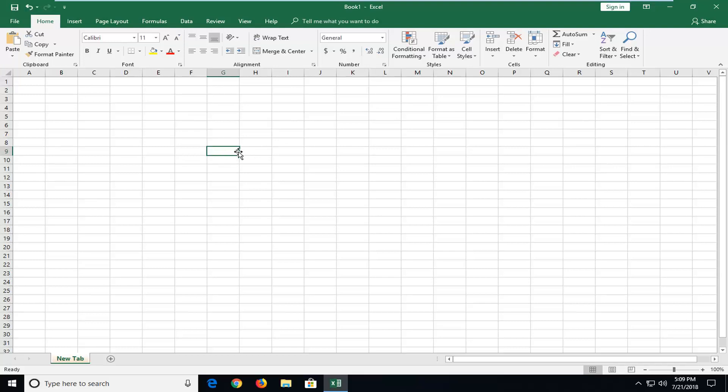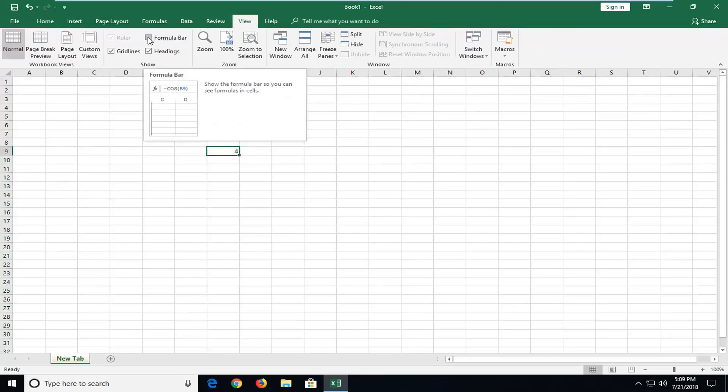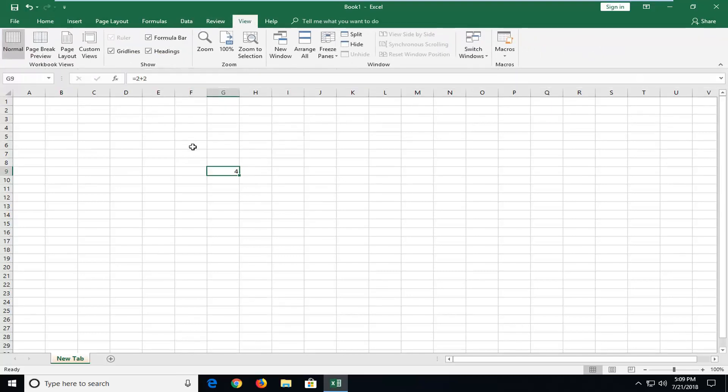So in order to have it show that up at the top, very simple. I'm going to left on the view tab and then where's this formula bar you want to check mark inside the box one time to bring it back.